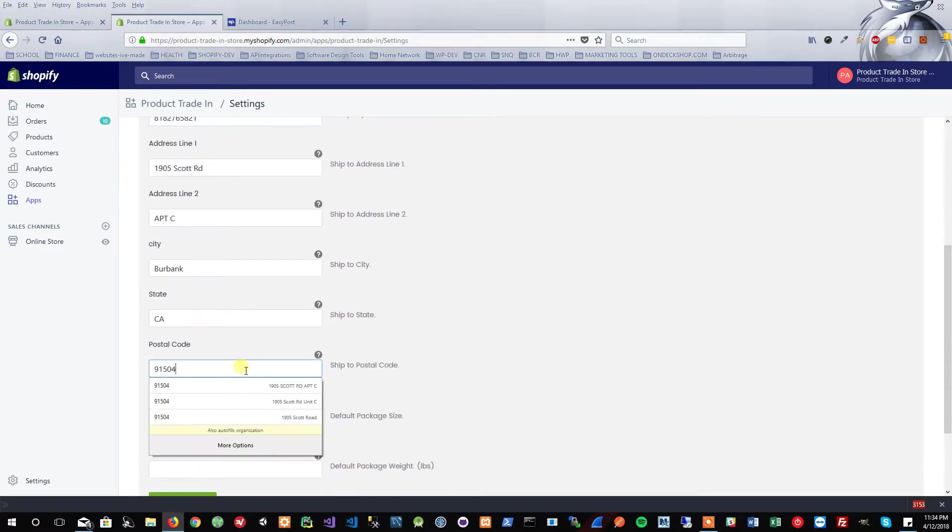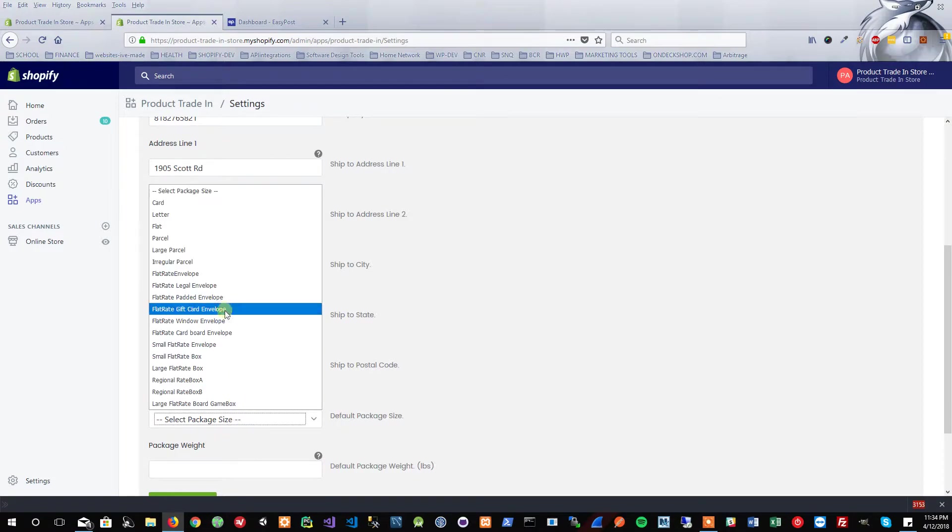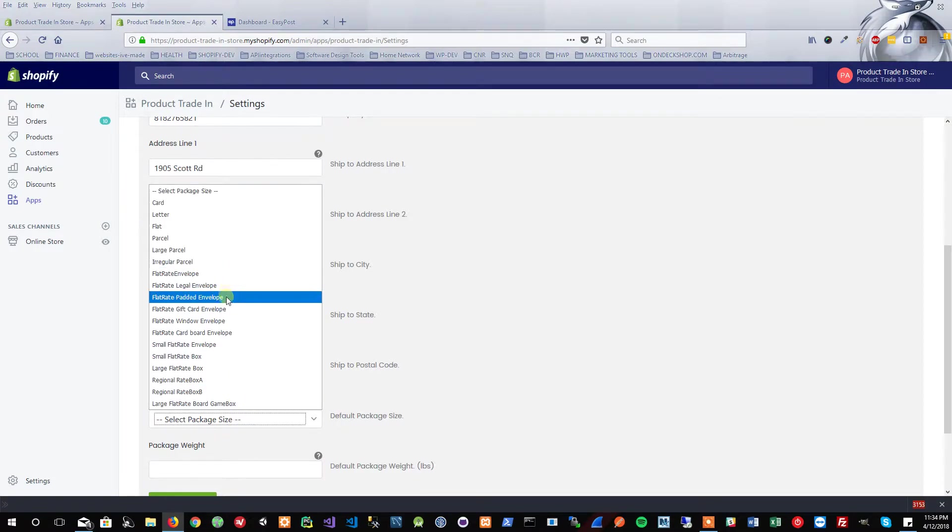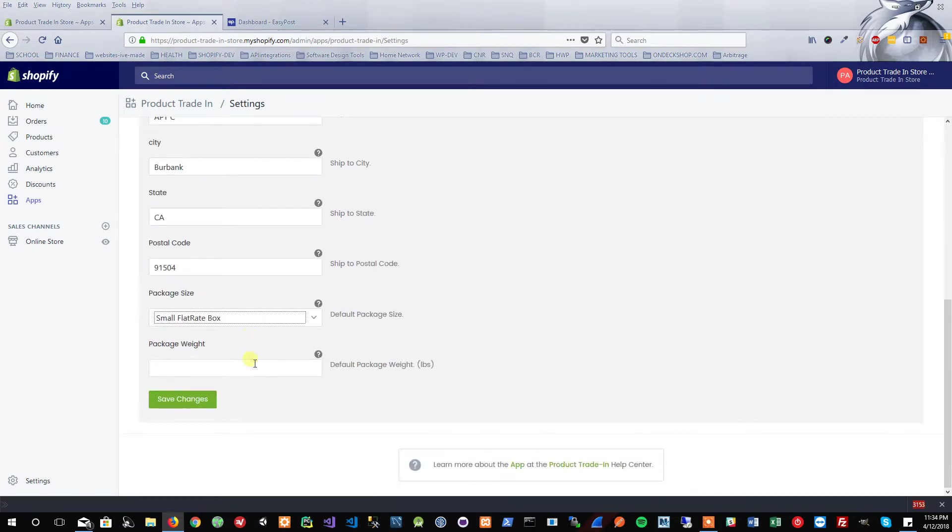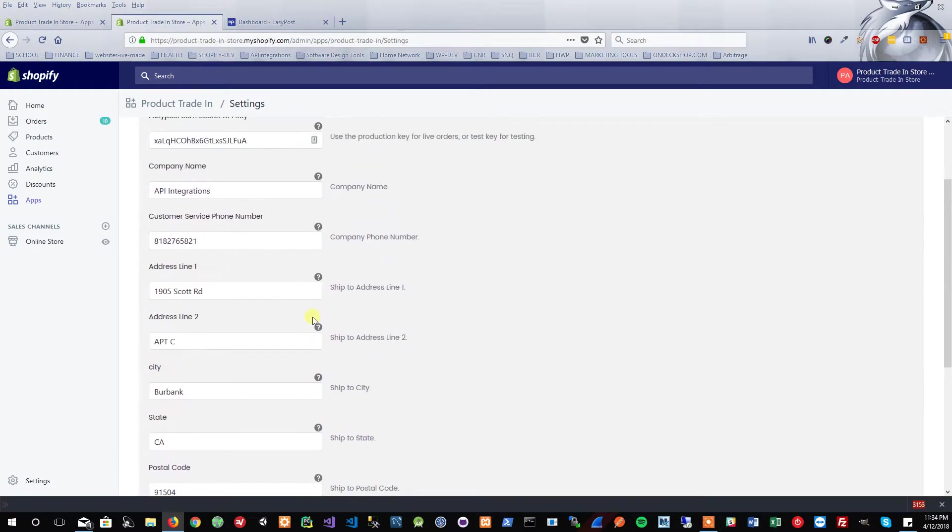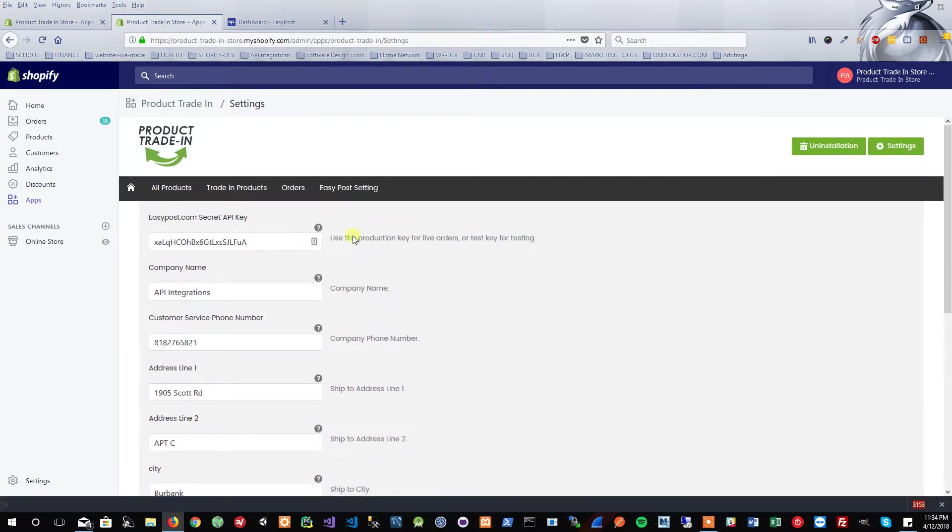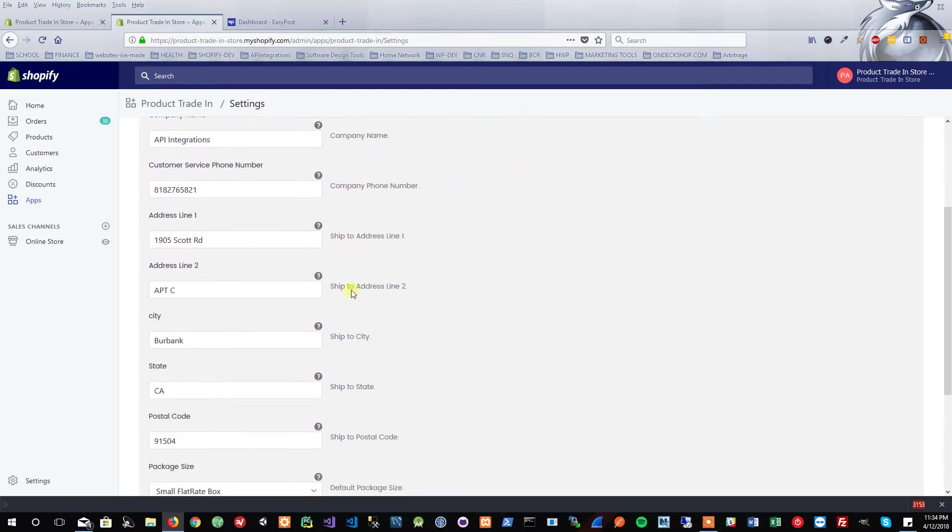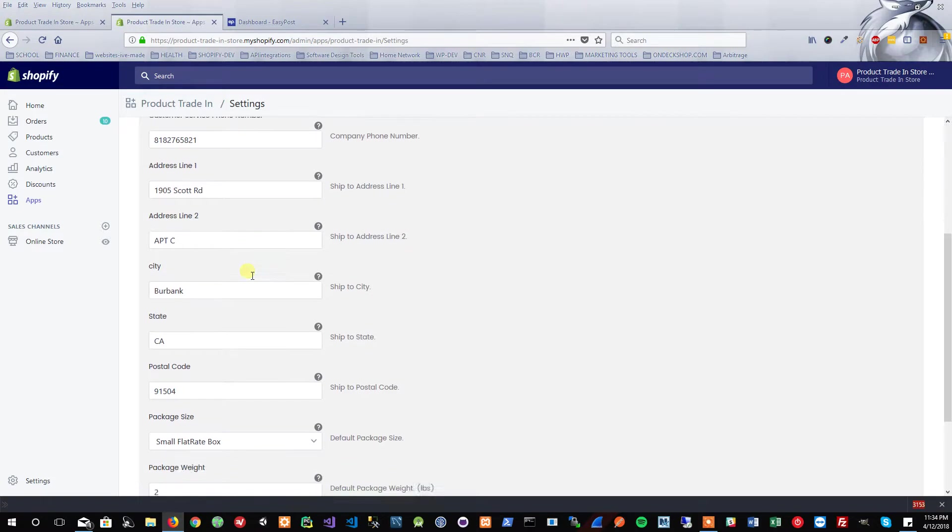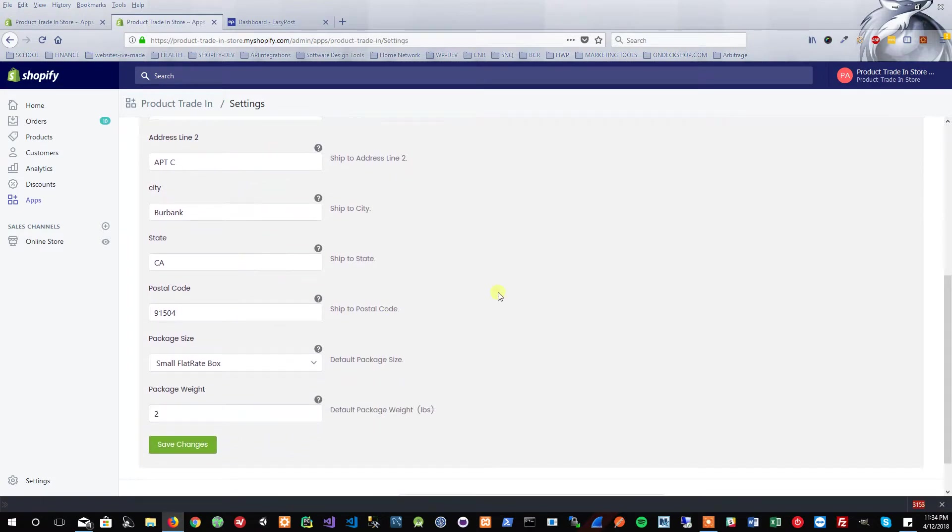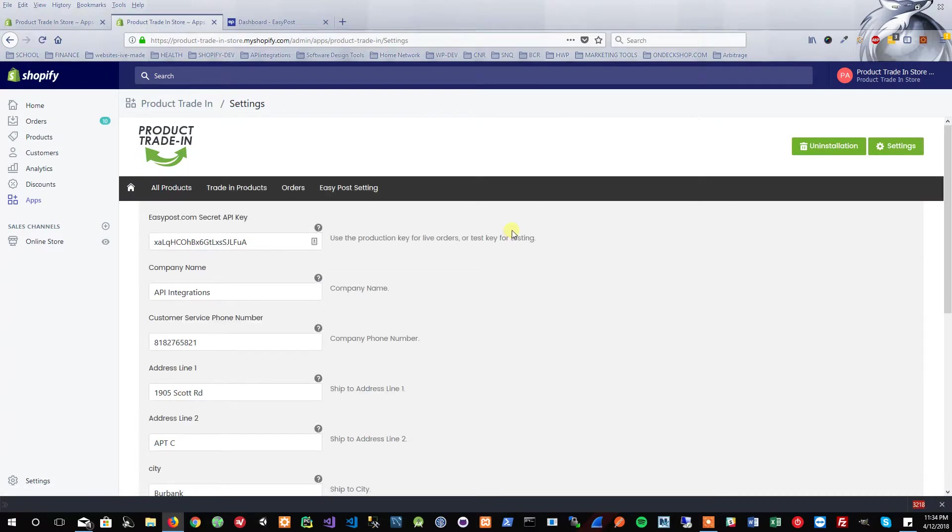We're going to enter our address. We're going to choose the default package size, so I'm just going to say a small flat rate box, and the package weight I'm just going to put two. Basically, this is the information that the store inputs to generate the shipping labels. Since the product has to be shipped in, this is the address that EasyPost will use for the label for where the item is being sent. Let's go ahead and save changes.